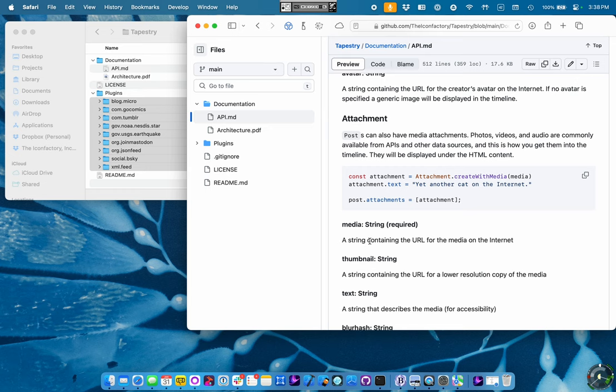The plugins are responsible for creating these objects. And, for example, a Post has a Creator. A Post can have multiple attachments. The plugin is responsible for establishing those relationships and returning them back to the app.